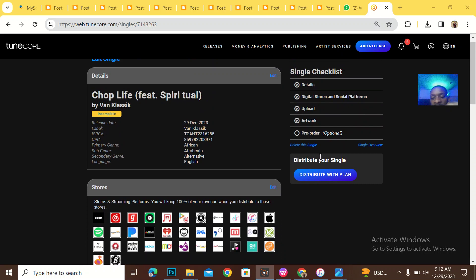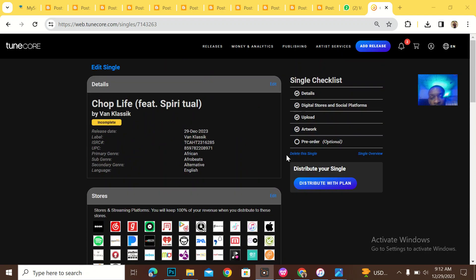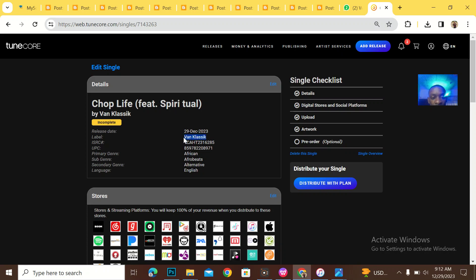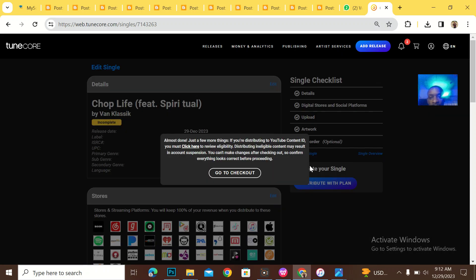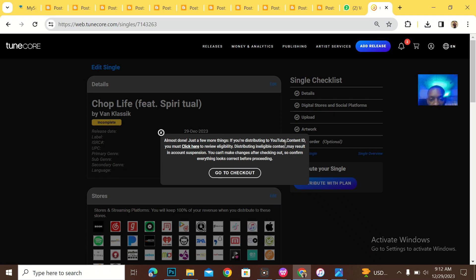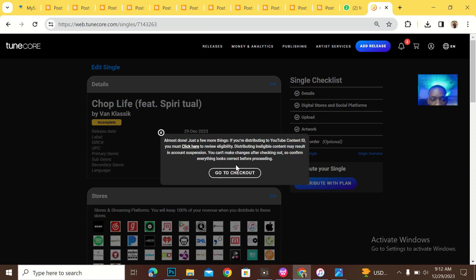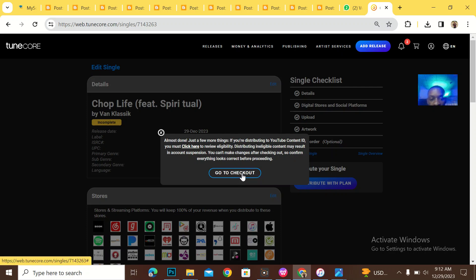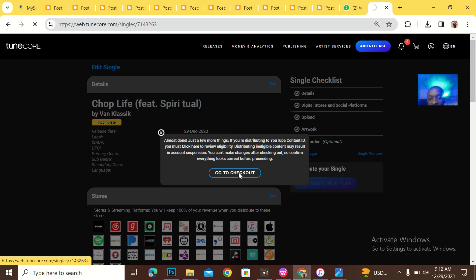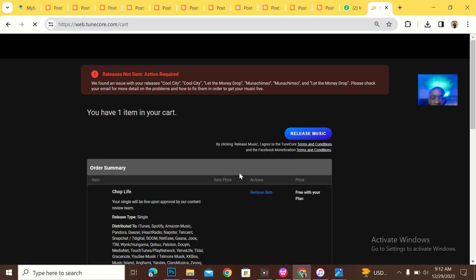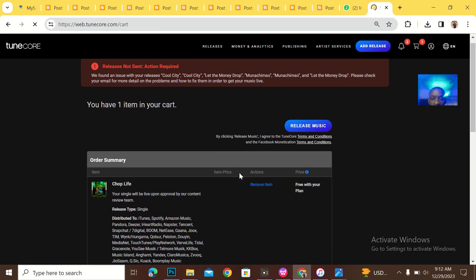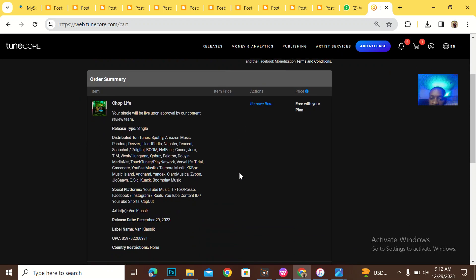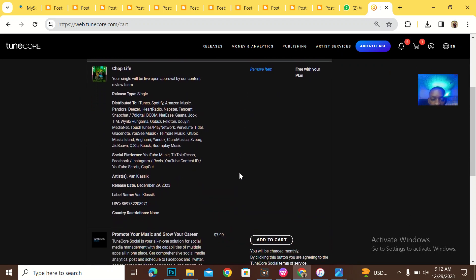I've finished uploading the song. You could see details, digital stores, upload. But I don't know if this record label is supposed to be here. Almost done. If you are distributing to YouTube ID, you must click here to review eligibility. Distributing ineligible content may result in account suspension. You can make changes after whatever, I don't care.